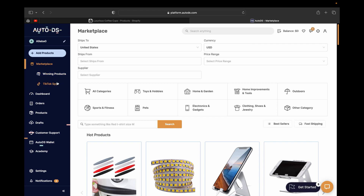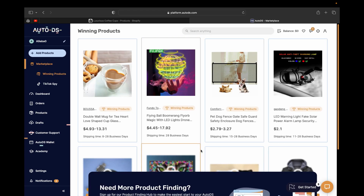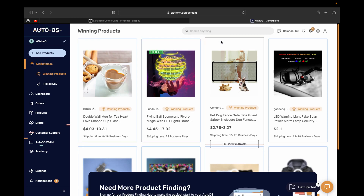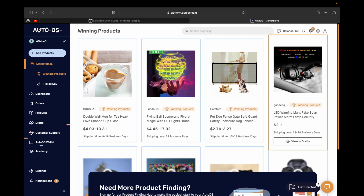You'll be able to see different trending products and what kind of advertising strategy dropshippers are actually using. Here is the Winning Products section — if we click on it, AutoDS will show us different winning products that are actually being sold right now. Let's click on this product here.